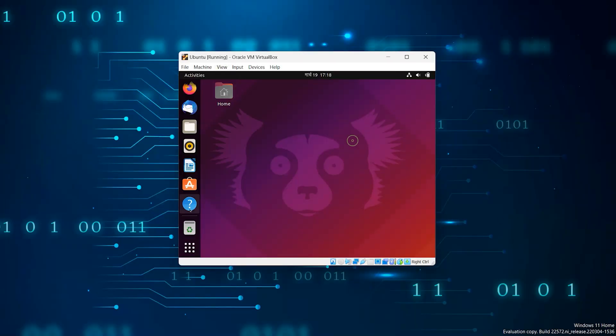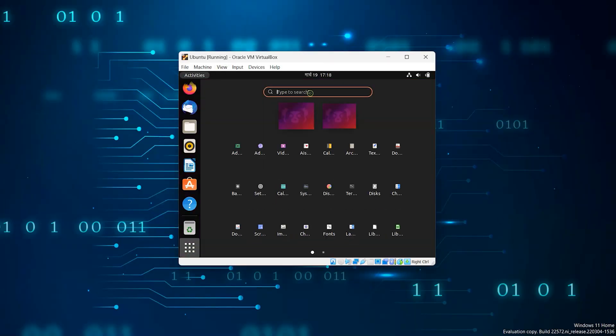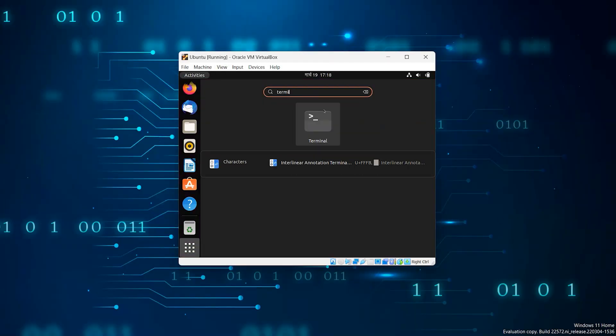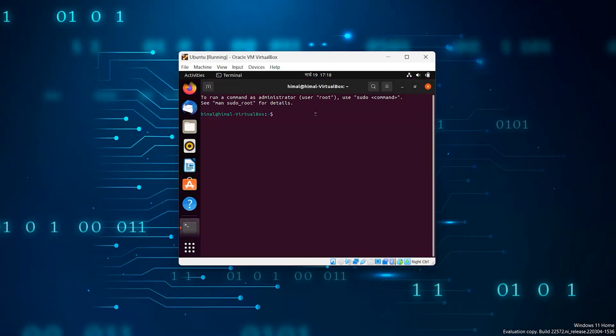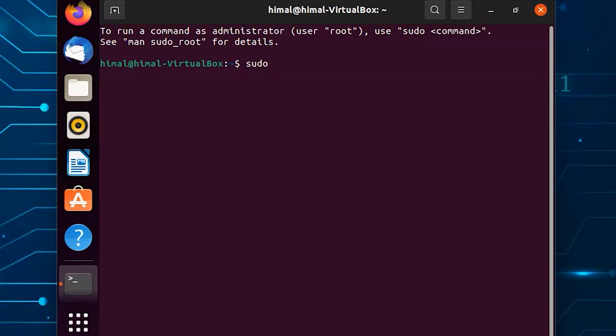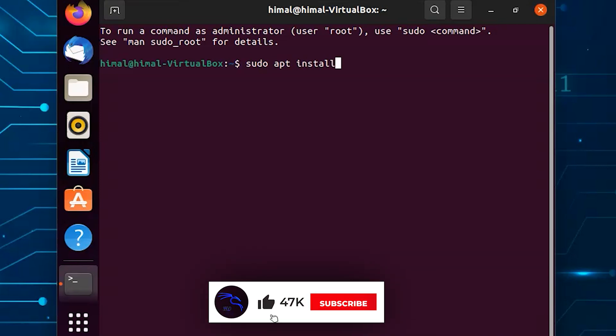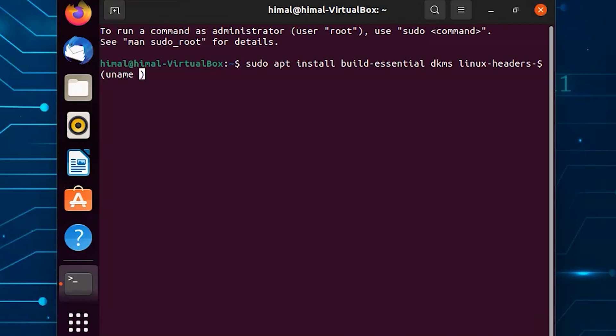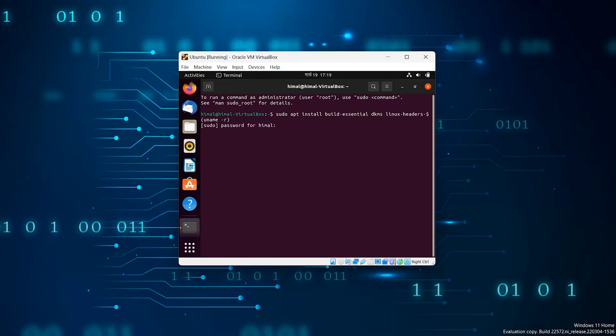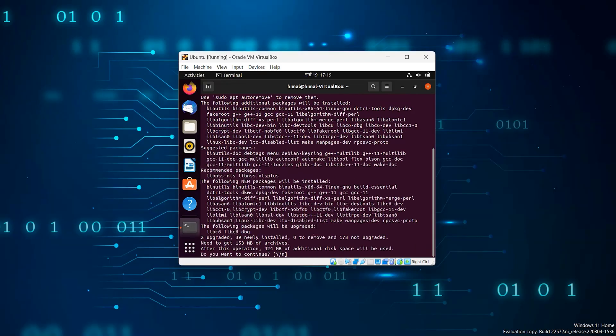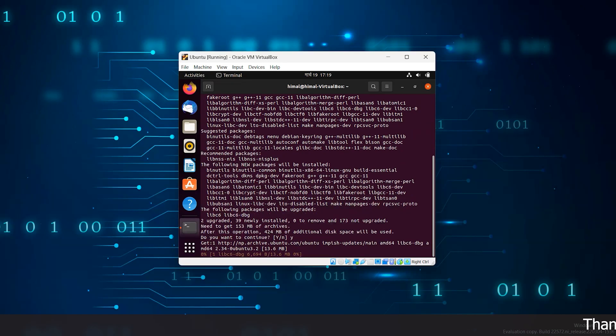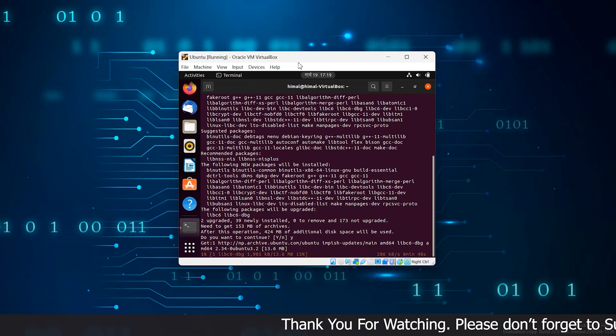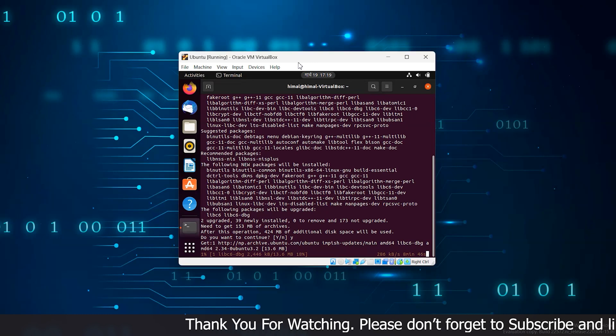At first open the terminal and you have to type a command which will be in the description box. It will take some time depending on your internet speed.